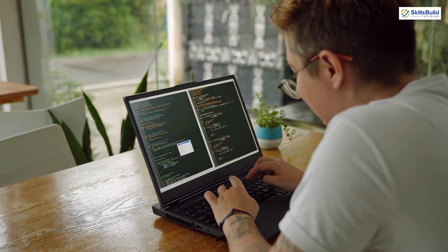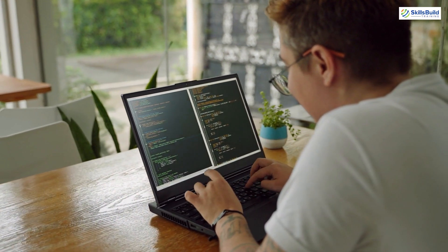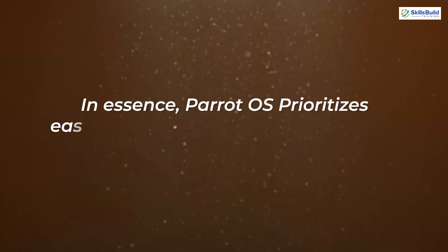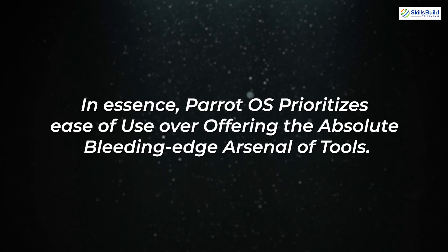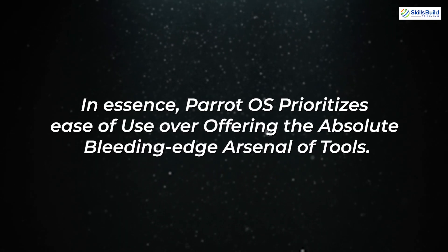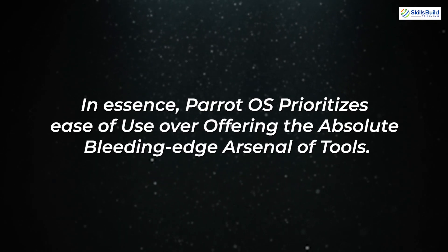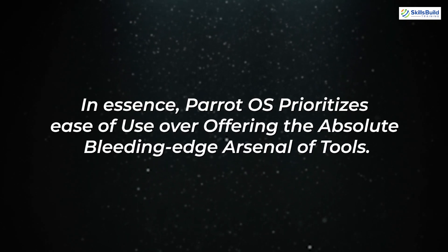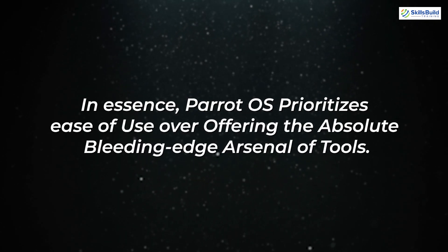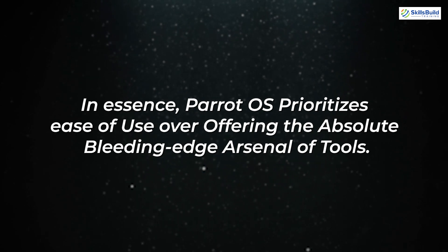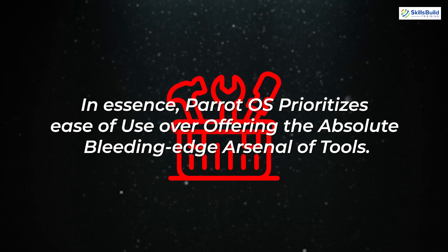The user-friendly interface designed for beginners might lack some of the advanced features and granular control that experienced ethical hackers might find useful in Kali or BlackArch. In essence, Parrot OS prioritizes ease of use over offering the absolute bleeding-edge arsenal of tools.